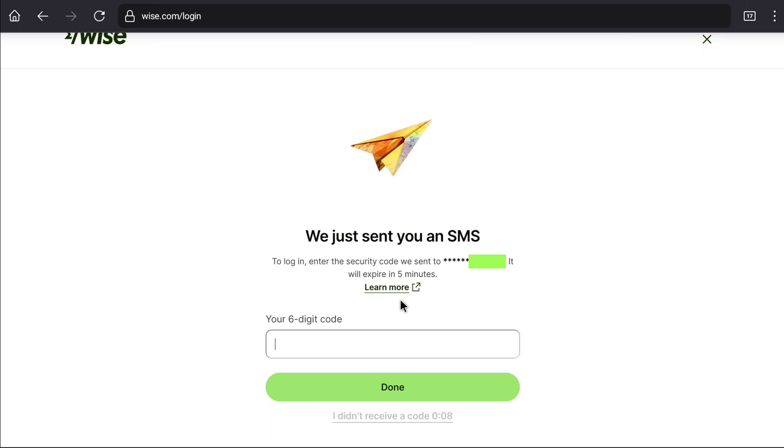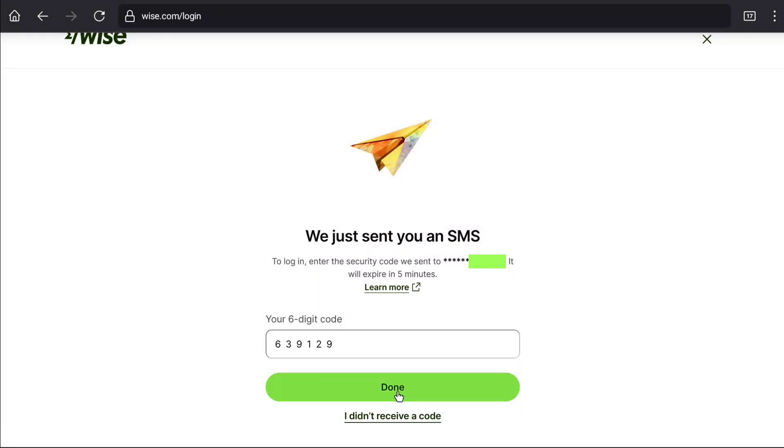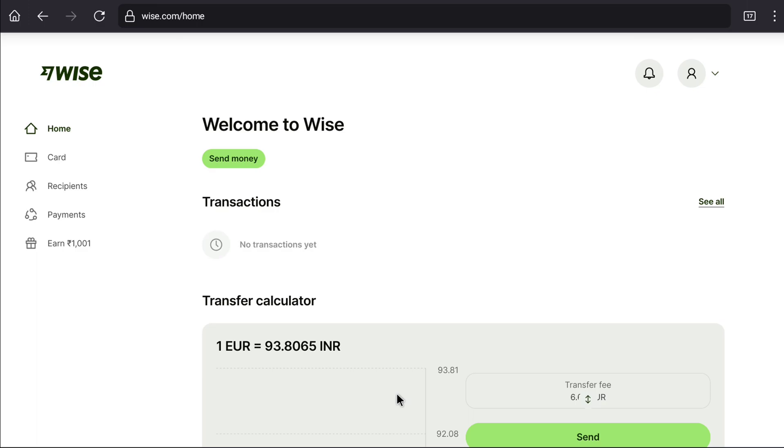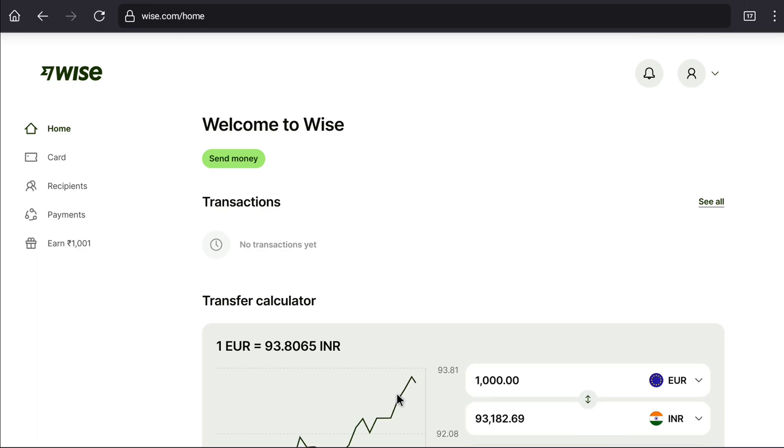And then again enter the six-digit code that you will receive on your phone number. And now click on done. And that's it. As you can see, I have successfully recovered my blocked WISE account. And that's how you can unblock a blocked WISE account.